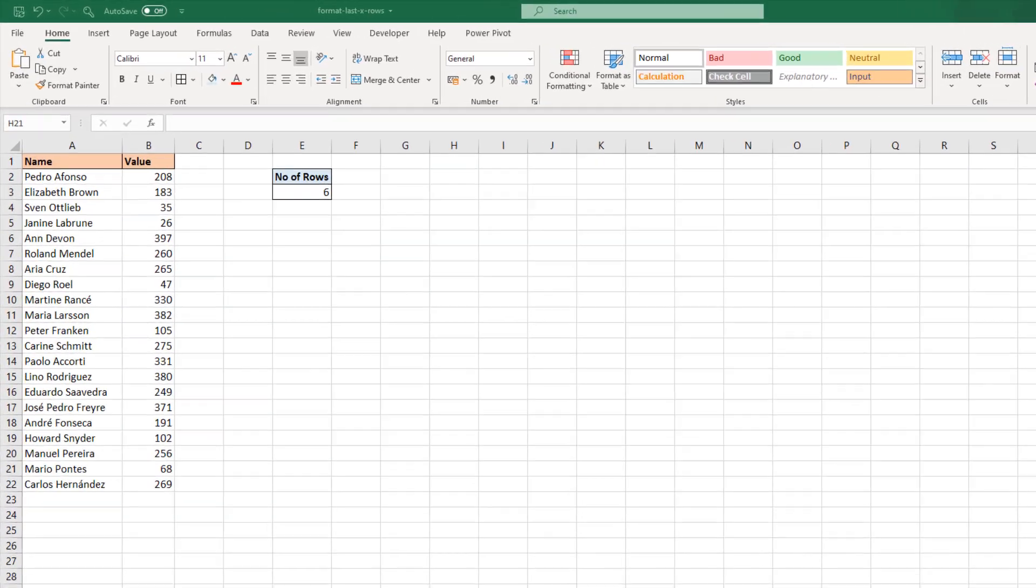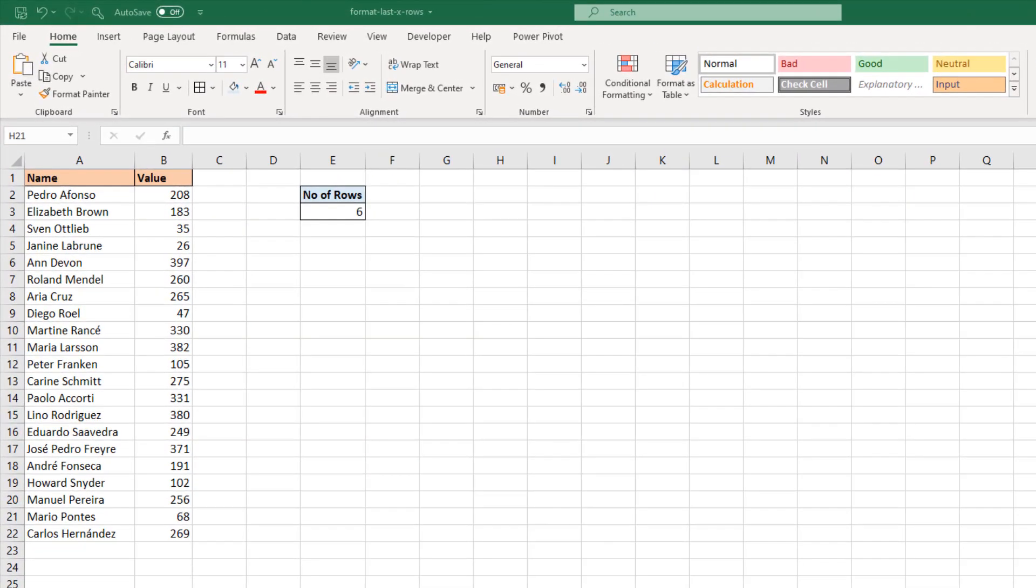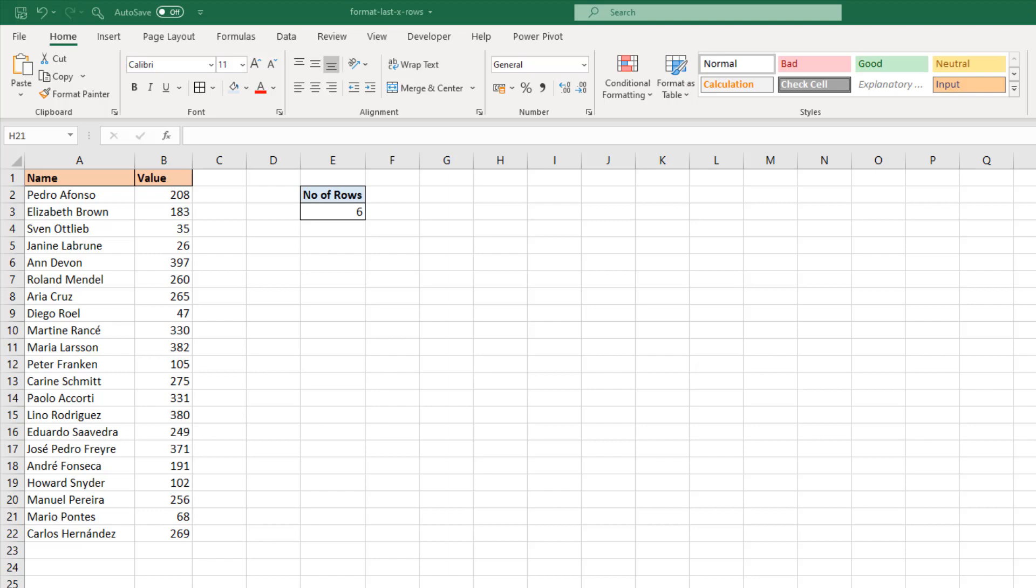The number of rows to format is specified by a value in cell E3, currently set to 6, but we need to be able to change that and format the entire row. My data is only columns A and B, two columns, but this could be more or less columns than that.